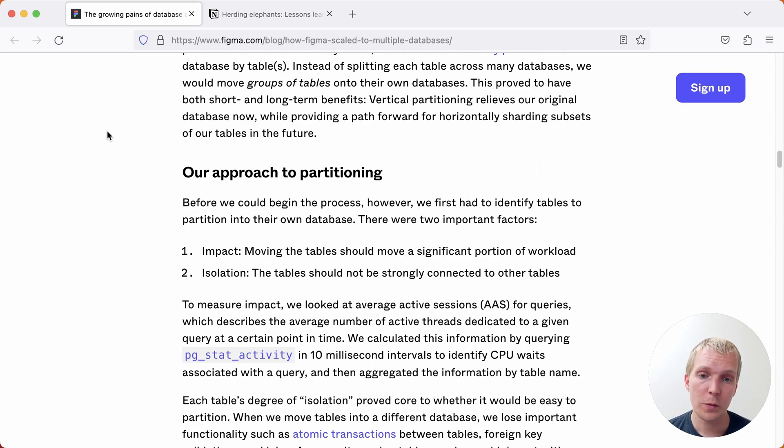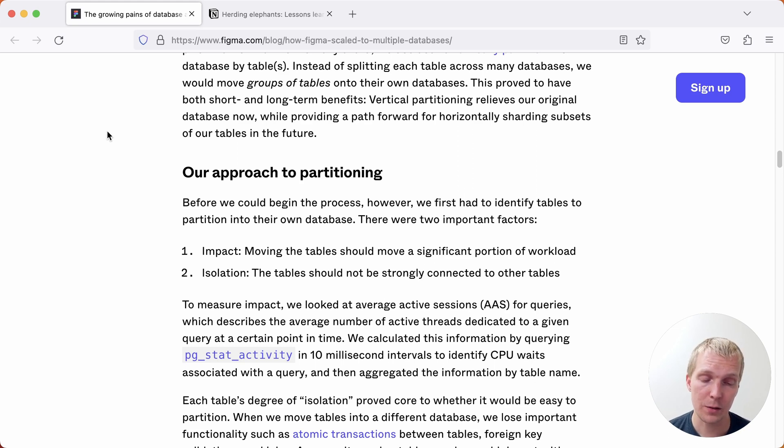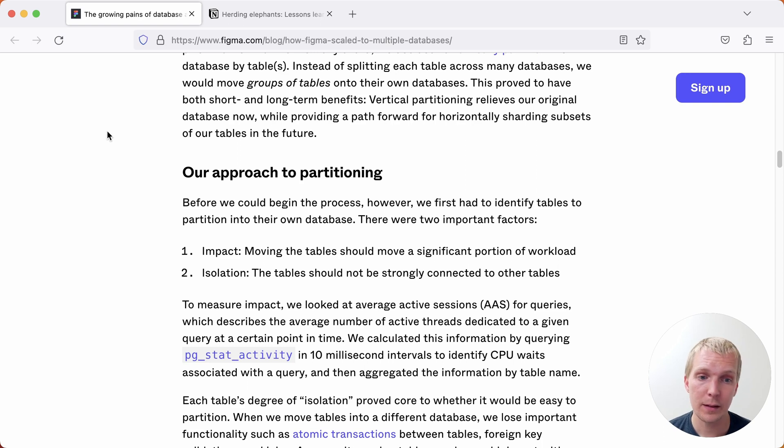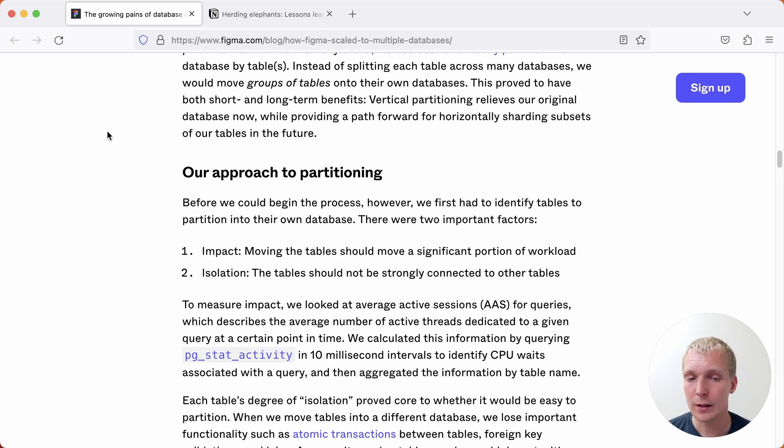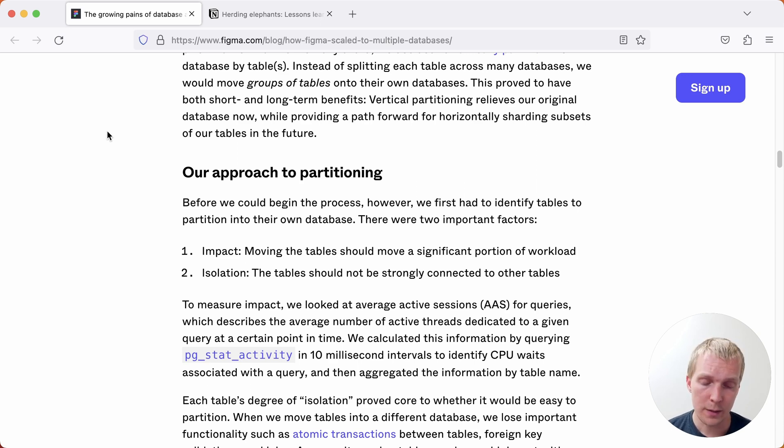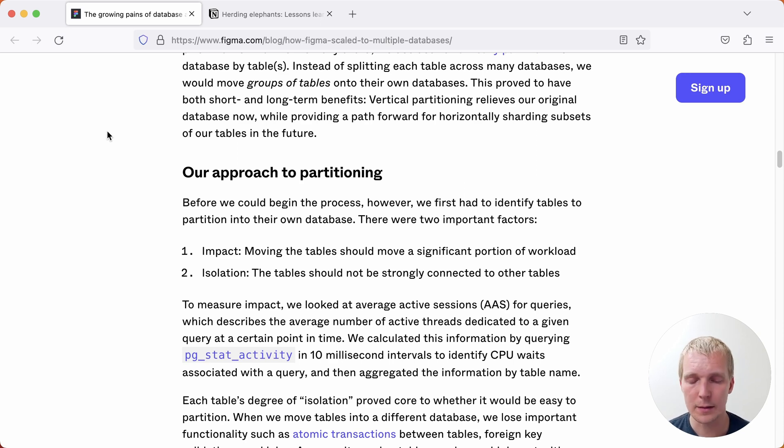The first was determining the impact - they wanted to make sure that the tables that they were moving off of that big monolith database into other servers actually were significant portions of the workload. And second they wanted to make sure these tables are isolated. As you're doing this one of the biggest challenges are going to be joins or any other kind of dependencies between tables. And so in this particular case what they look for is those two properties so that they would identify tables that are independent yet still having a big impact.